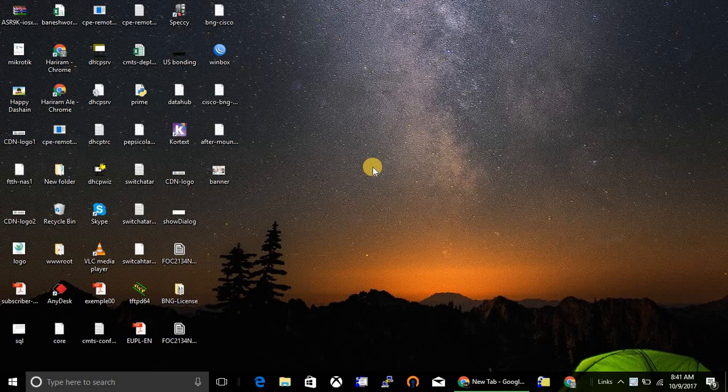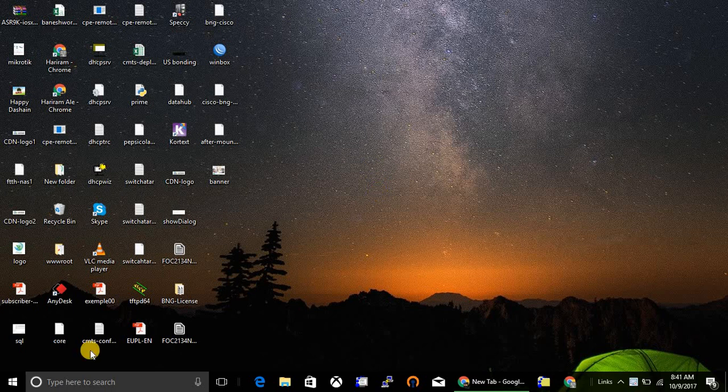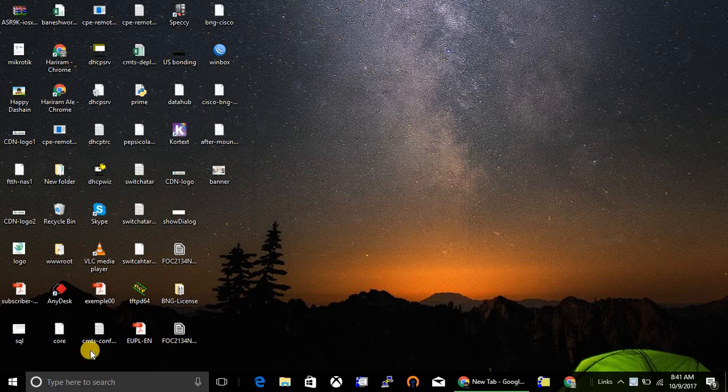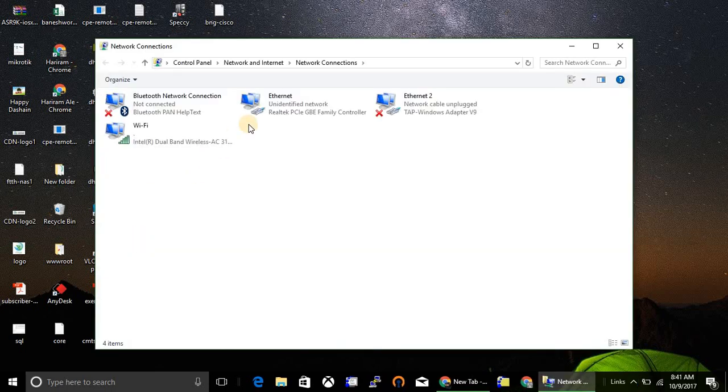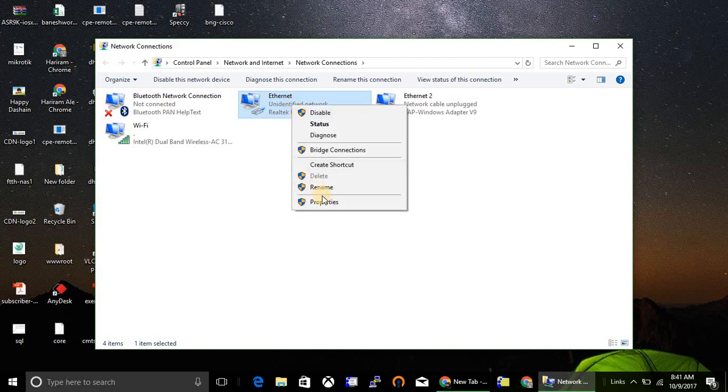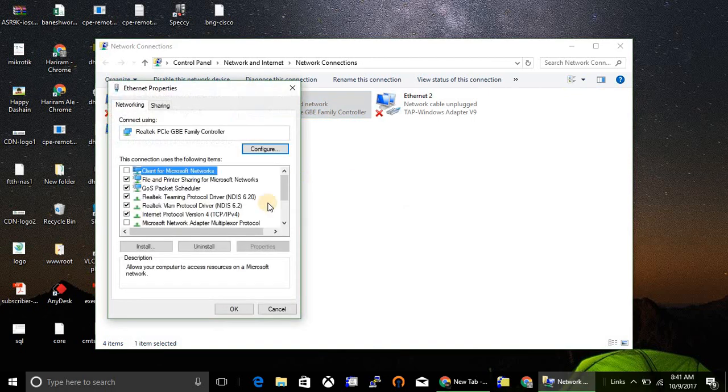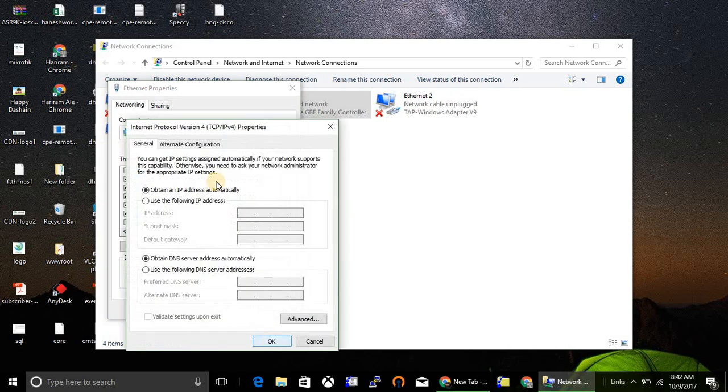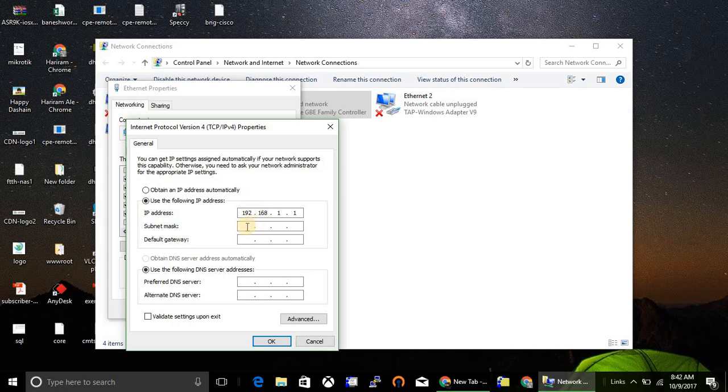As we know, M2 comes with default management IP that is 192.168.1.20 slash 24 subnet, so put any IP from this subnet to your laptop. Go to properties, Internet Protocol version 4, put any IP 192.168.1.1 slash 24.